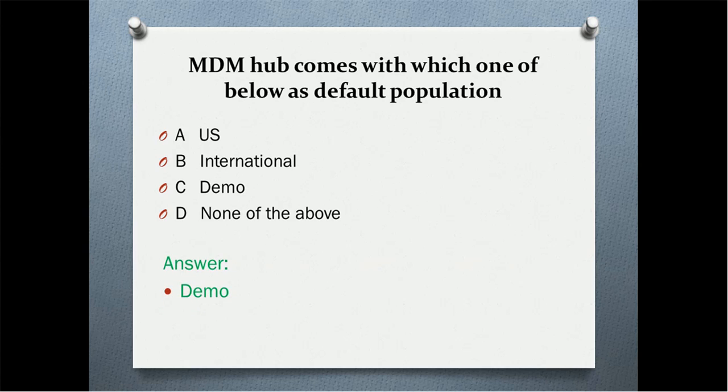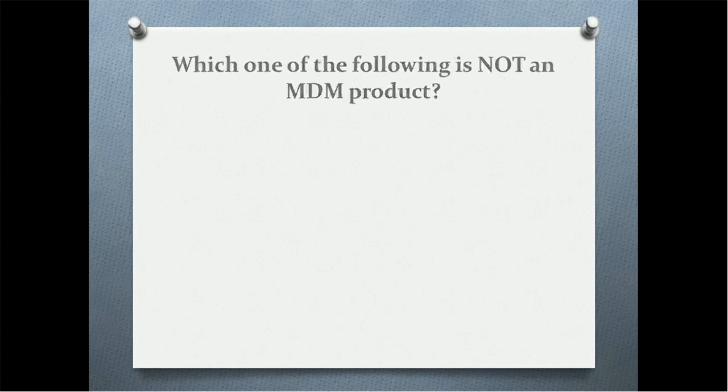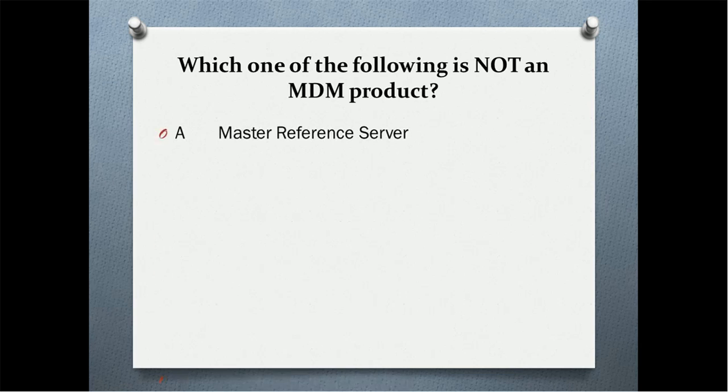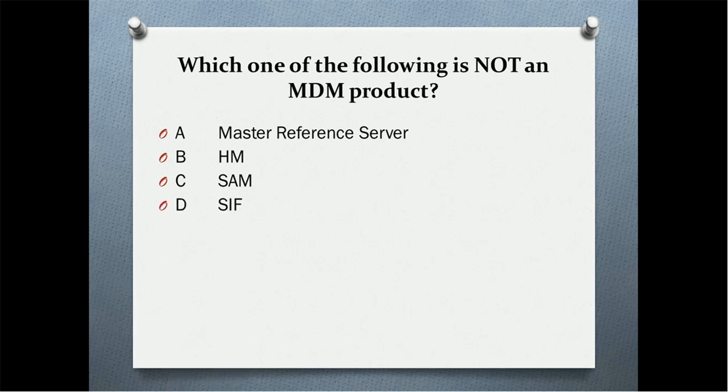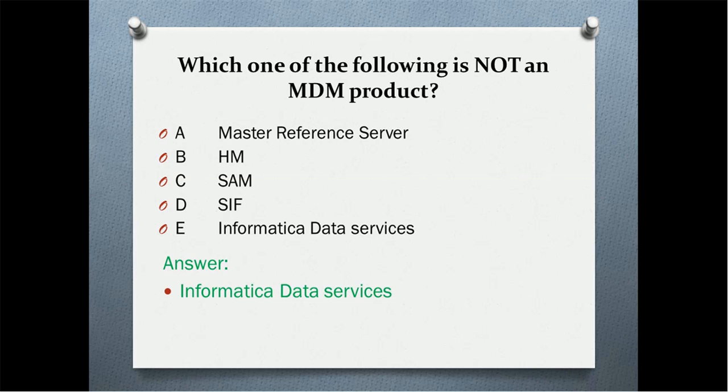Which one of the following is not an MDM product? Master reference server, HM, SAM, SIF, or Informatica data services? The correct answer is Informatica data services.